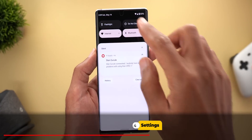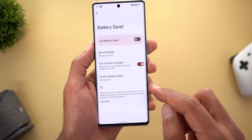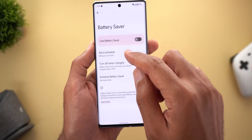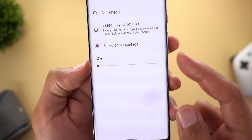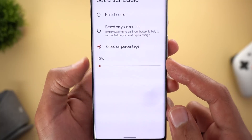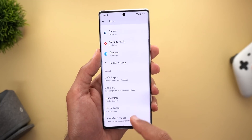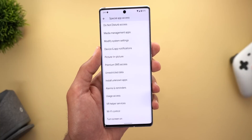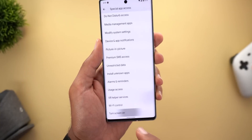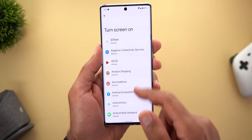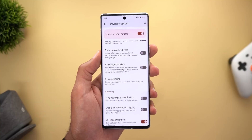In Settings, under Battery > Battery Saver > Set a Schedule, the minimum threshold you can set is now 10% instead of 5% like before. Under Apps > Special App Access, scrolling all the way down reveals a new option called 'Turn Screen On,' which lets you allow certain apps to turn on the device screen.